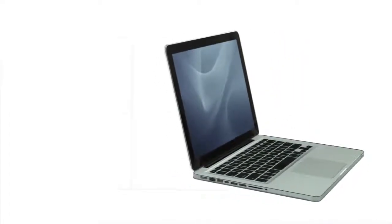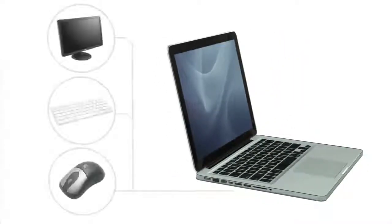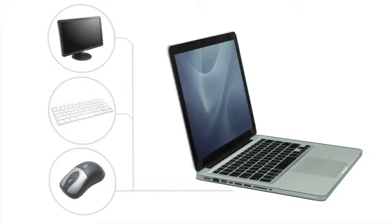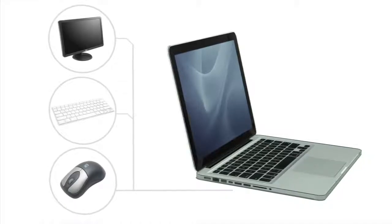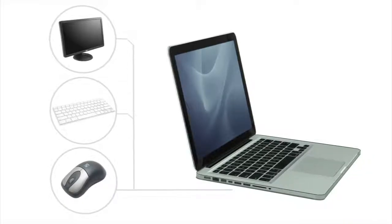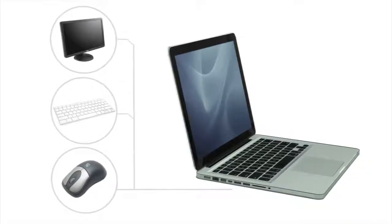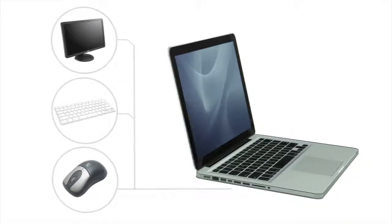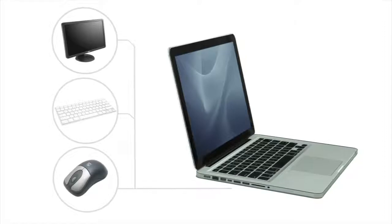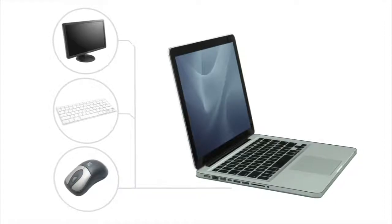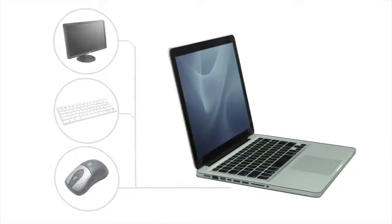However, if you want to have the best of both worlds, you can use your laptop's ports to connect a separate monitor, keyboard, and mouse, basically turning your laptop into a desktop. And of course, whenever you want to, you can simply disconnect everything and take your laptop with you.